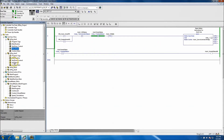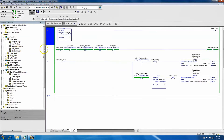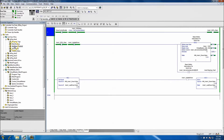We came in and programmed the ability to home each axis. Each one is identical because we basically did modulus programming — we copied and just changed the tag structure. We did the control bit, which says if you're faulted, do the proper resets.